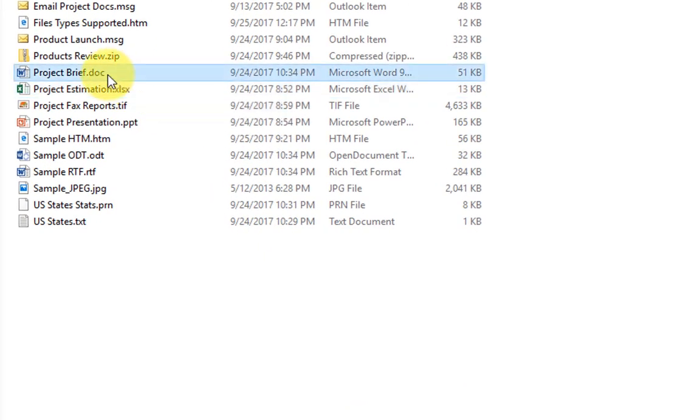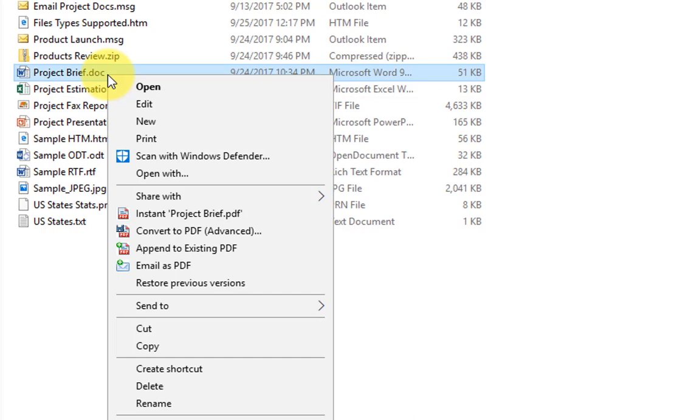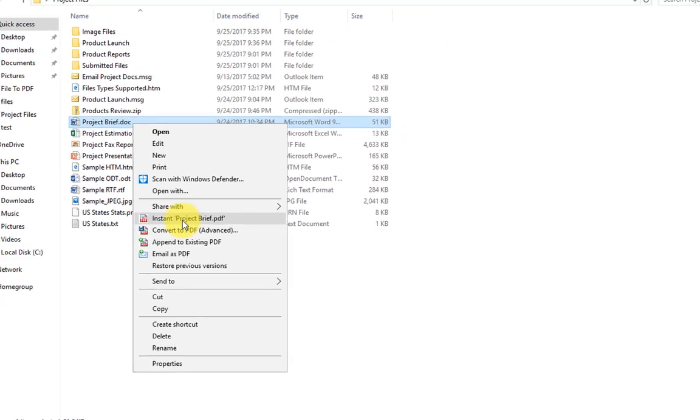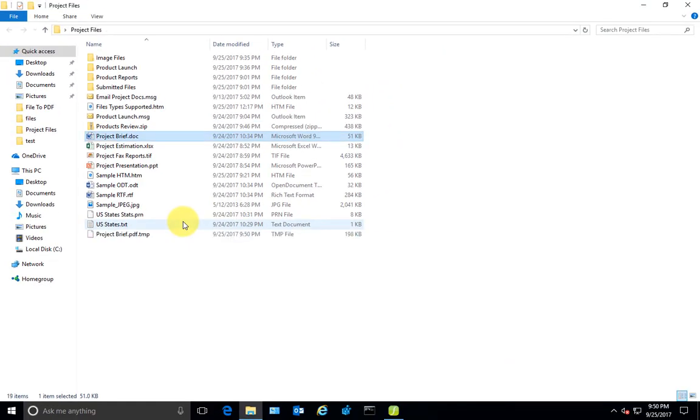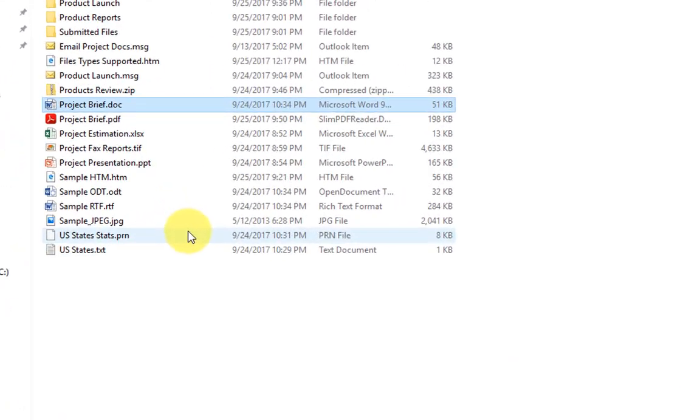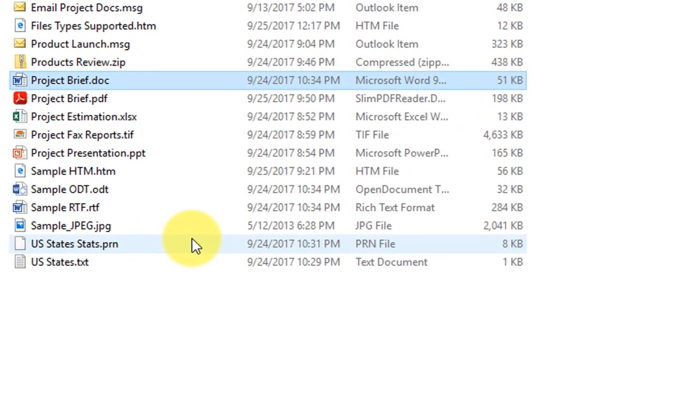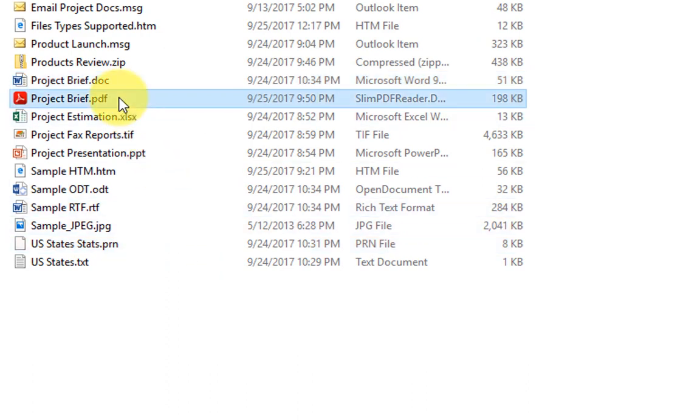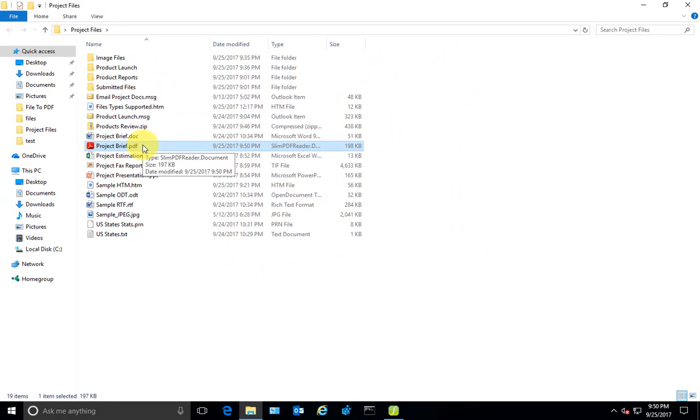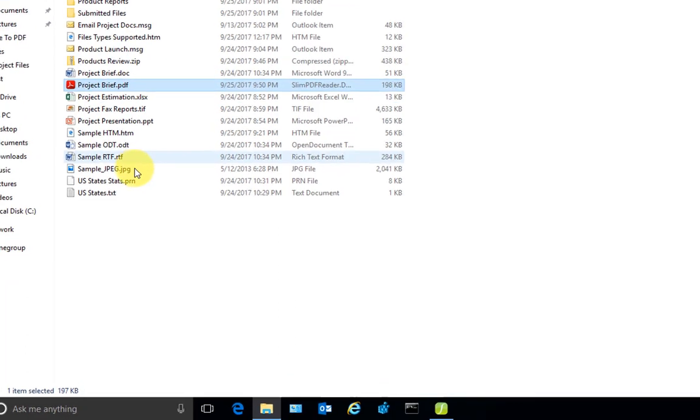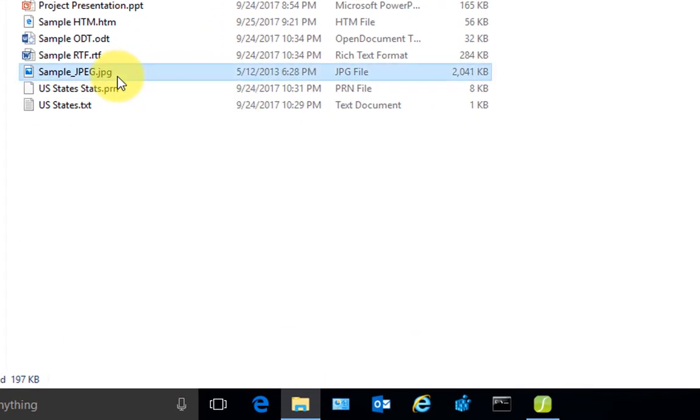To instantly produce a PDF from any file, for example a Microsoft Word document, just right-click the file and press the instant PDF option. This will produce a PDF in the same folder with the same name but with the extension PDF.